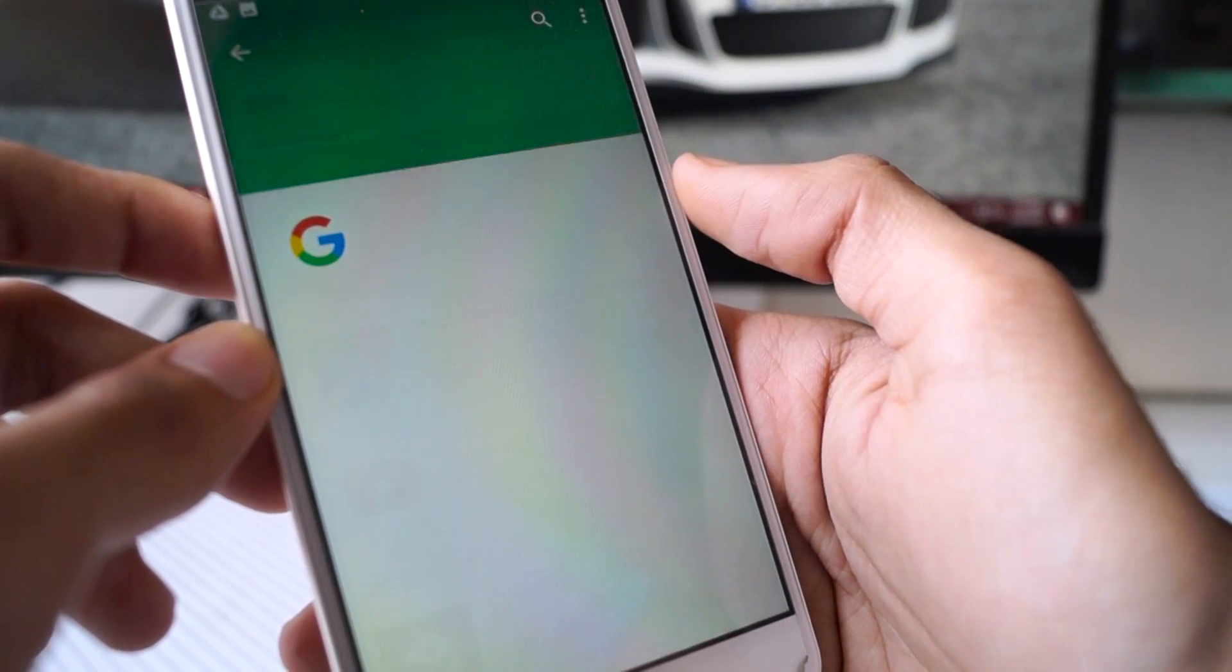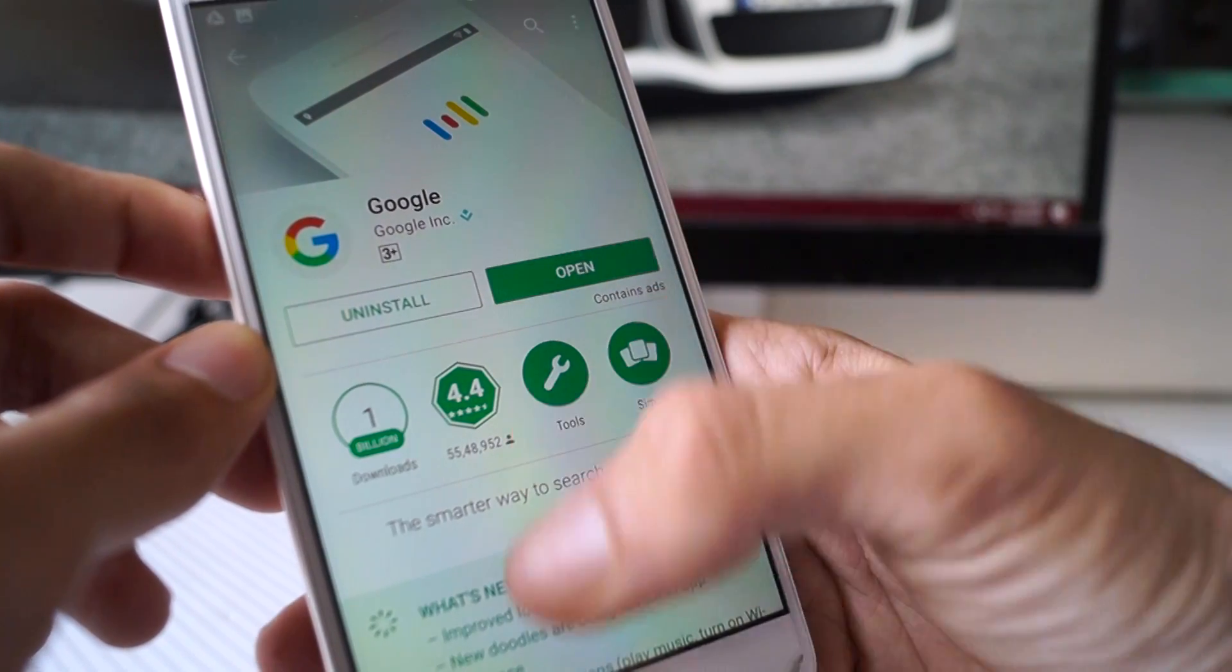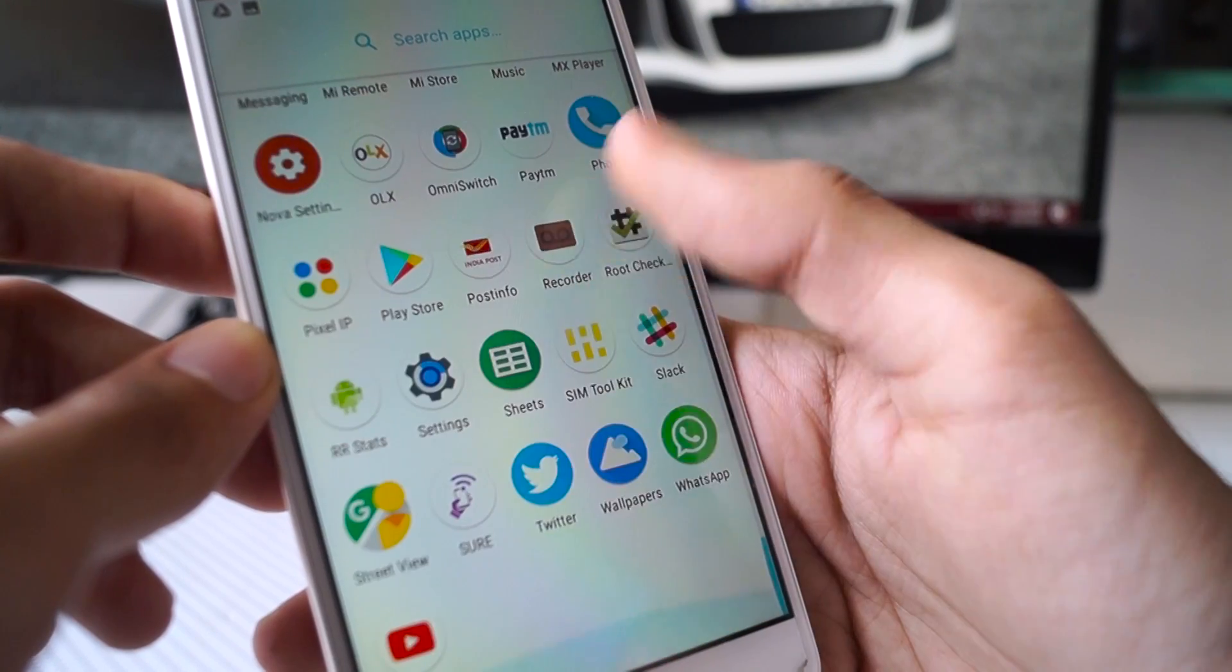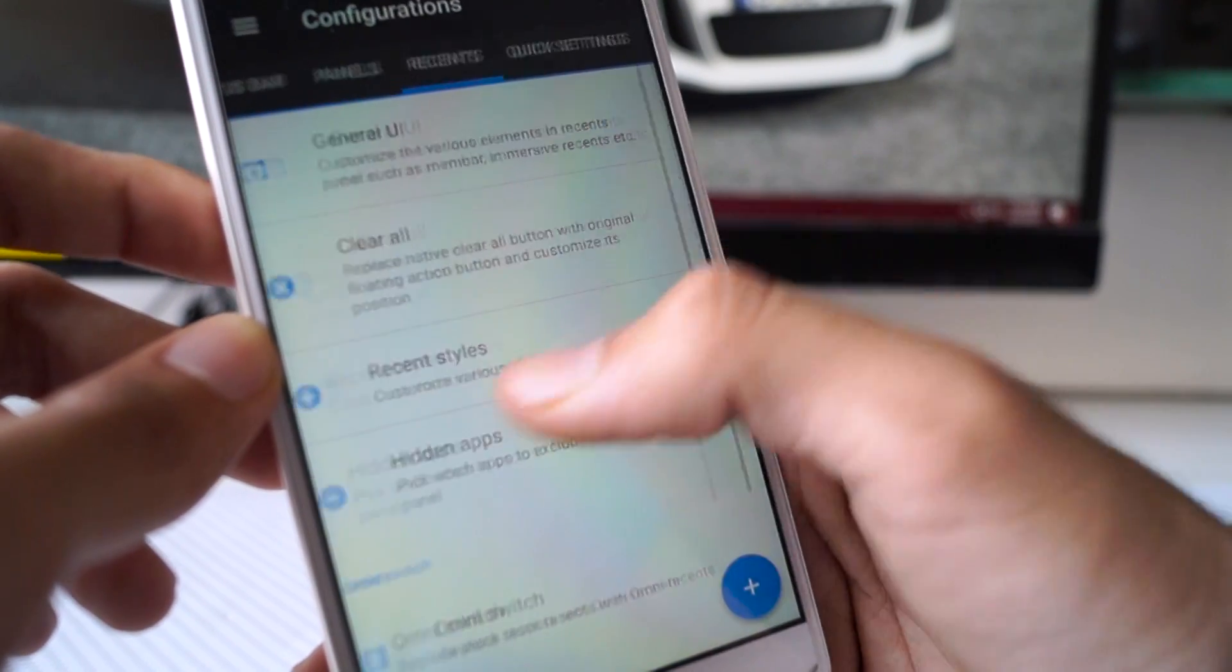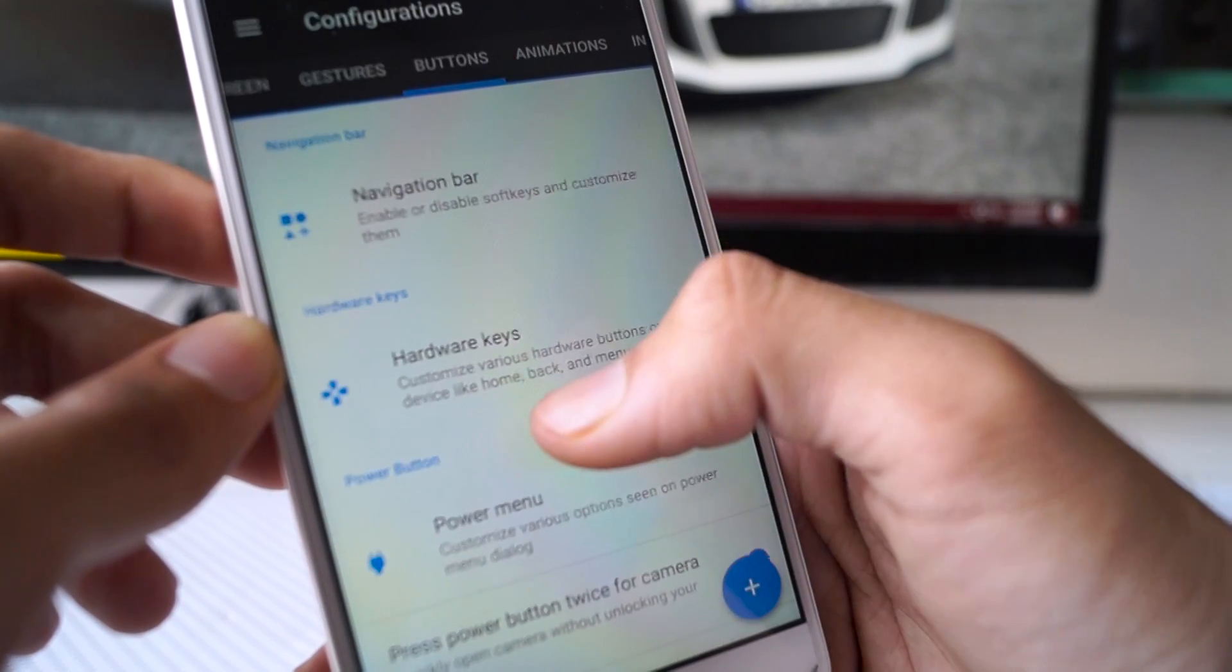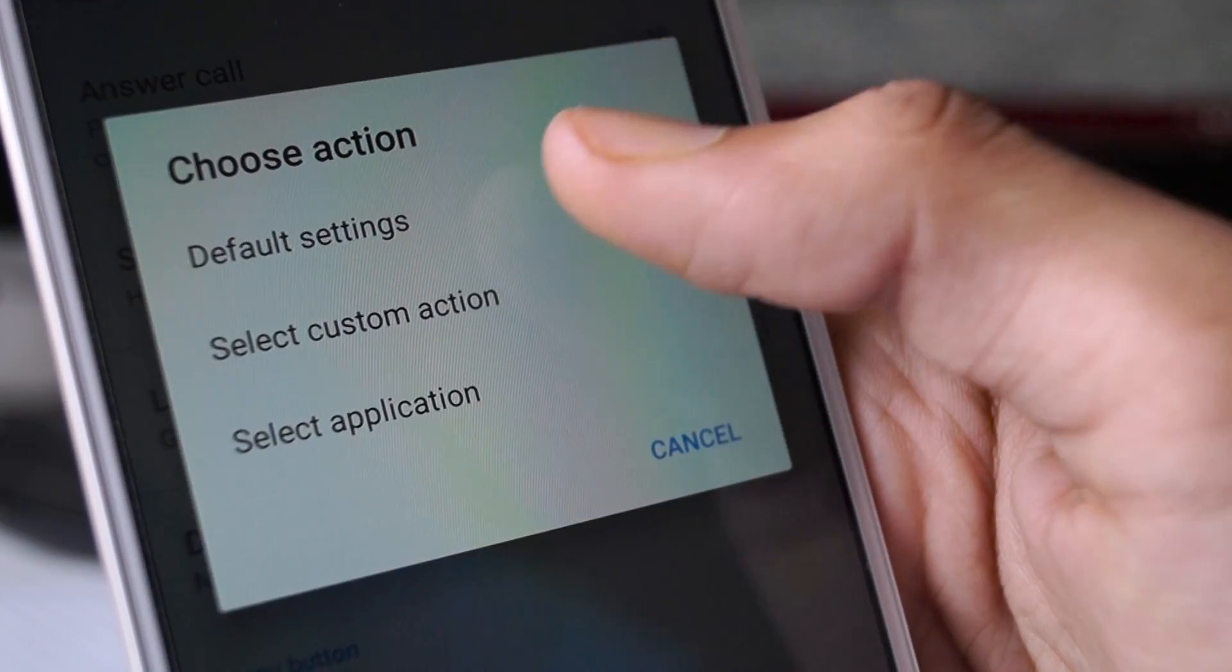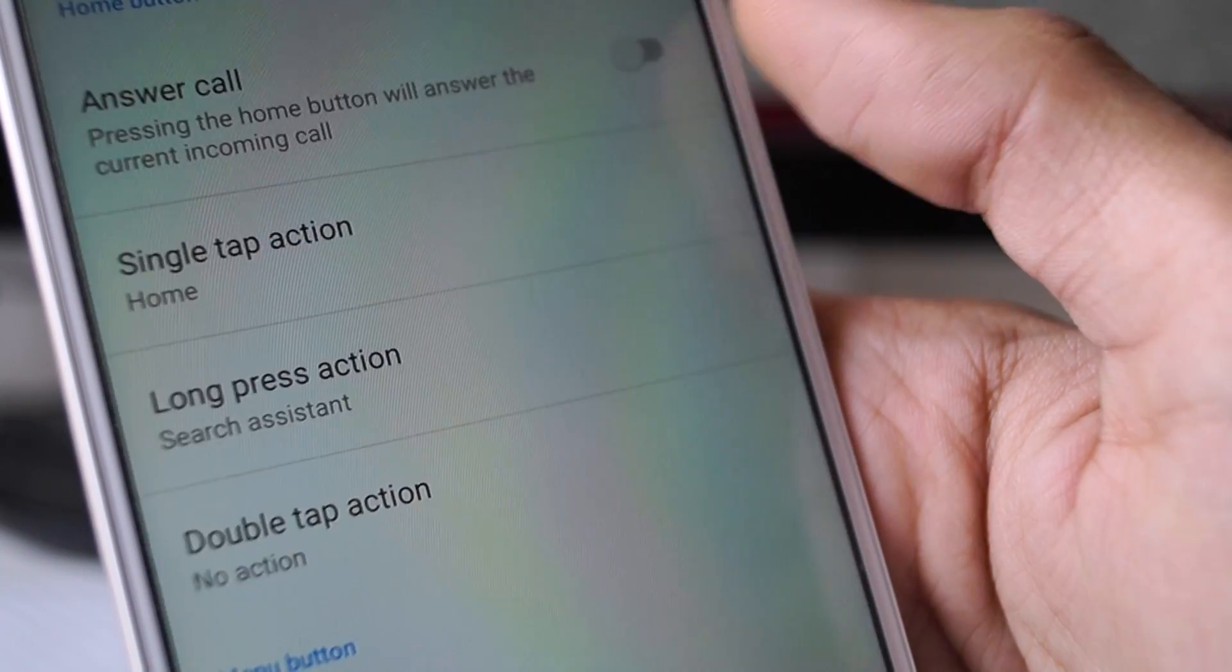To get the Google Assistant, just go and update your Google app, as Google has made the Assistant available on every phone now. Then go to Settings, click on Configuration, swipe over to Buttons, and here under Home Button, select the long press action to Google Now On Tap. Now you should be able to pull up the Google Assistant by just long pressing the home key.